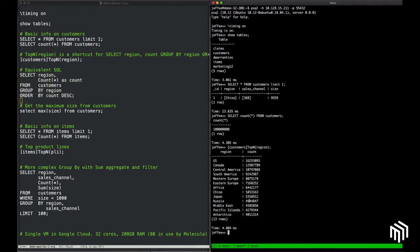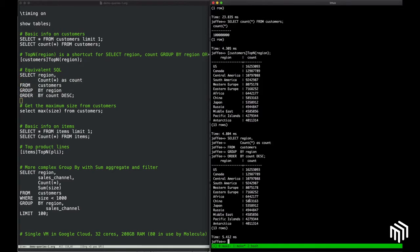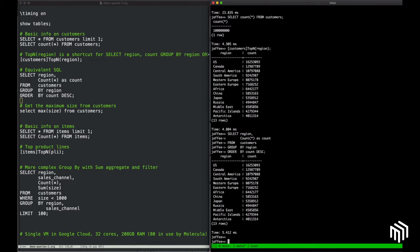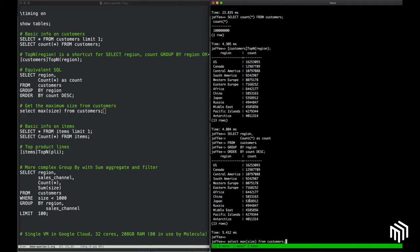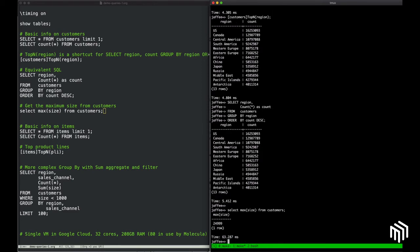The equivalent SQL is here, also returns instantly. And we can do other types of things, like maybe getting the maximum size from the Customers Index. So, selecting a maximum across 100 million customers.